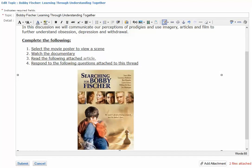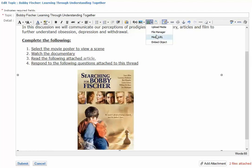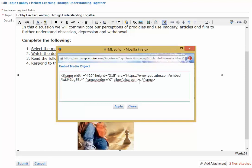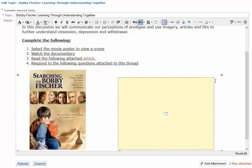When including media, you have a number of options to choose from. From the drop-down menu you have Upload Media from your computer, or you can use File Manager — your Campus Cruiser File Manager. You could insert the media's URL, or you could embed an object. In this example, we're going to learn how to embed a video. You take the embedded code, paste it or type it in, change the dimensions if you'd like — width and height — and then click Apply. A placeholder for that media object is displayed, and when your user accesses the content, they'll be able to play it right from here.